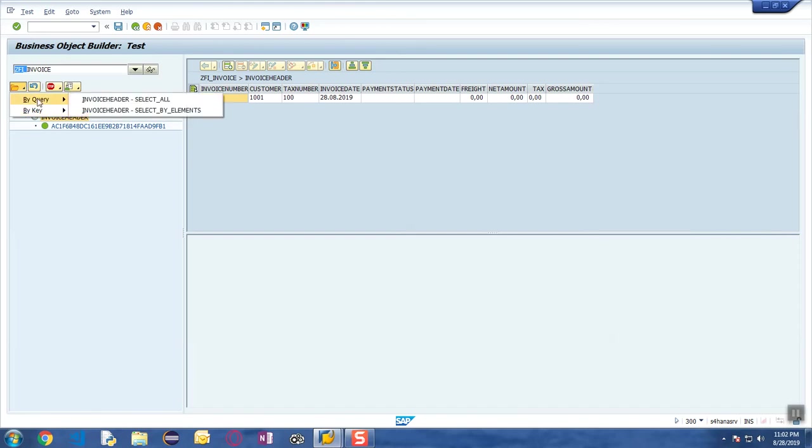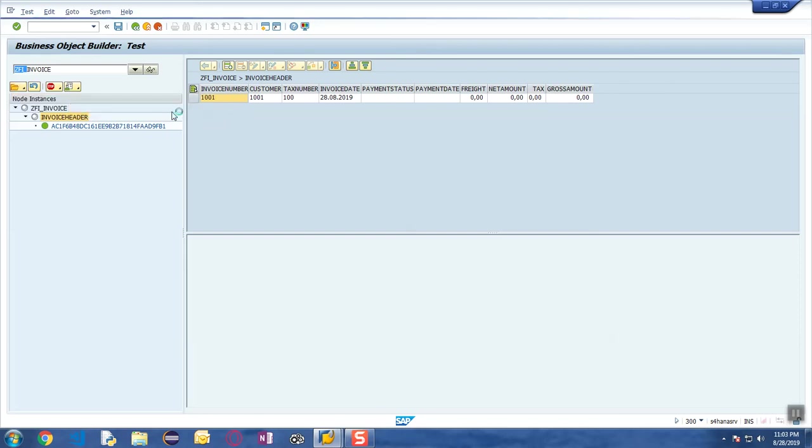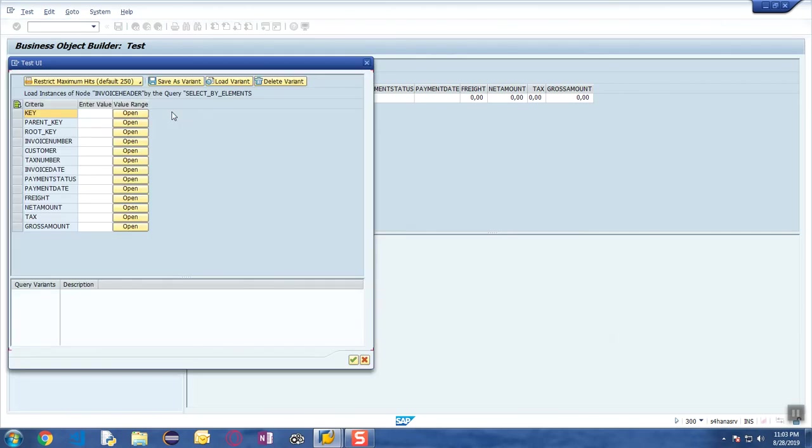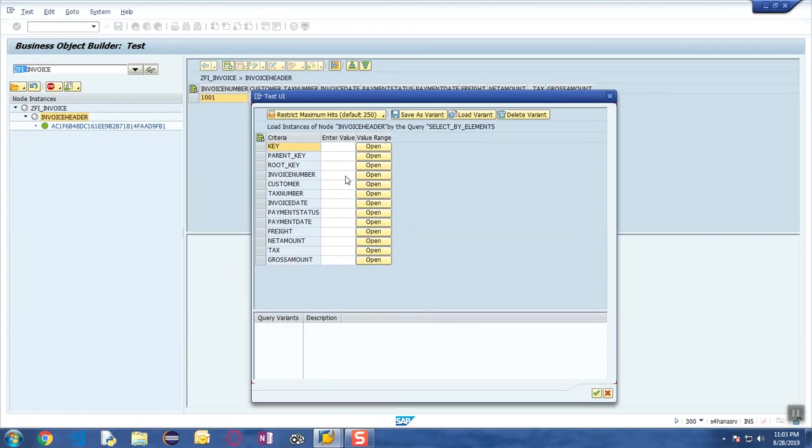If you wanted to select it by some particular value, like for example the invoice number is 1001 or the customer number is 1001, then you can select the query Select By Element. This particular query is going to contain a filter for all the attributes that are part of your combined structure.